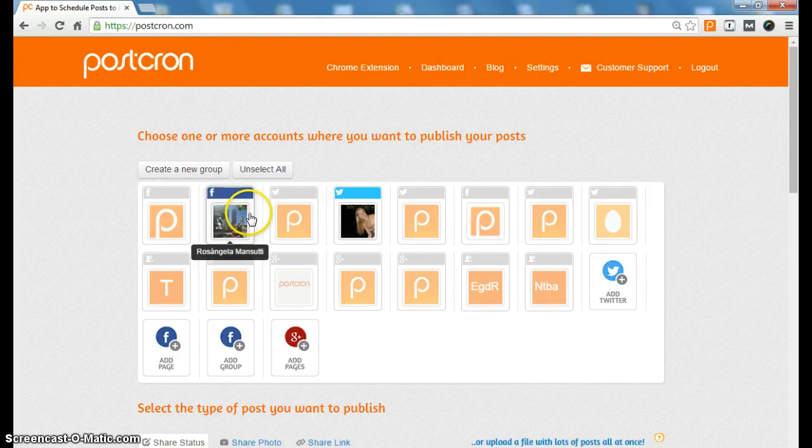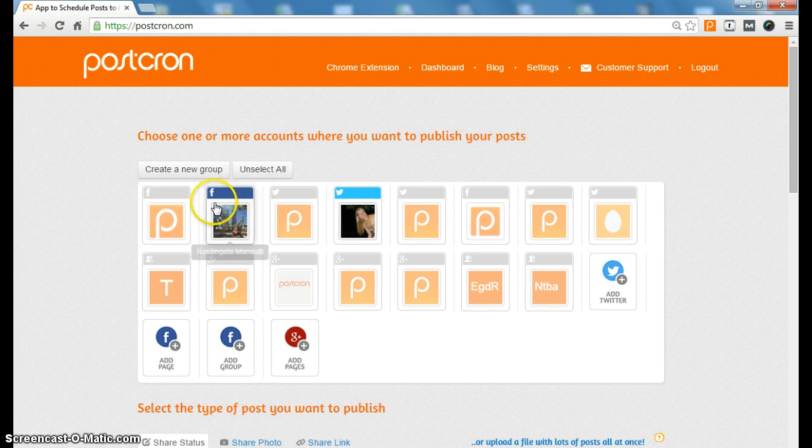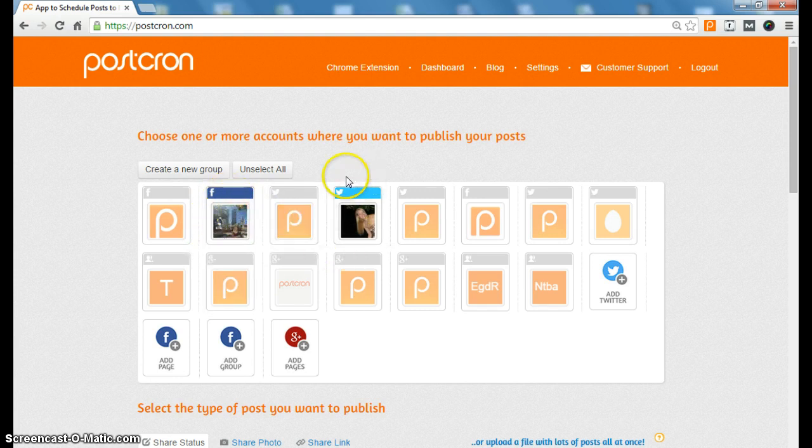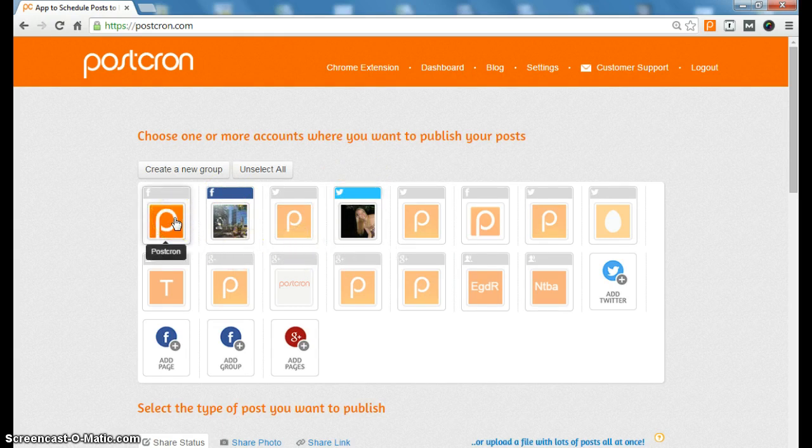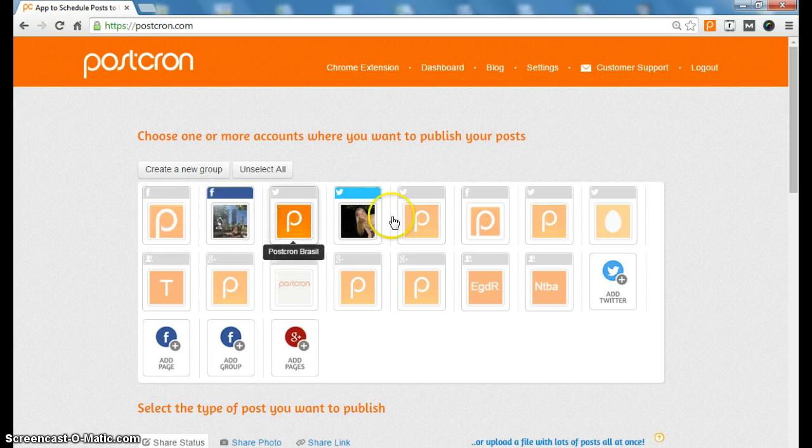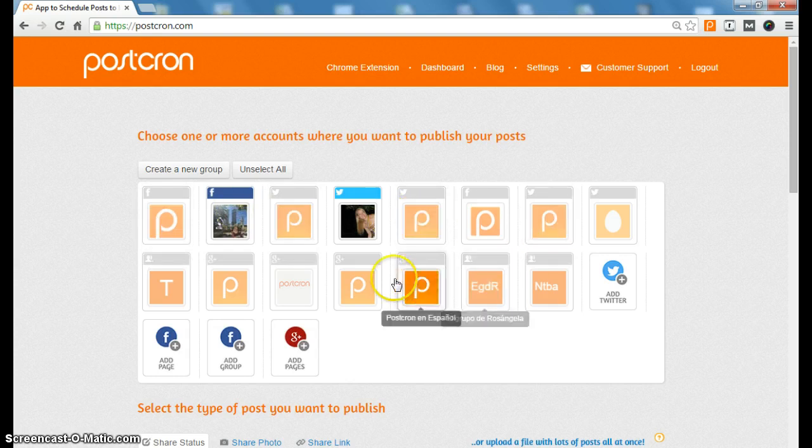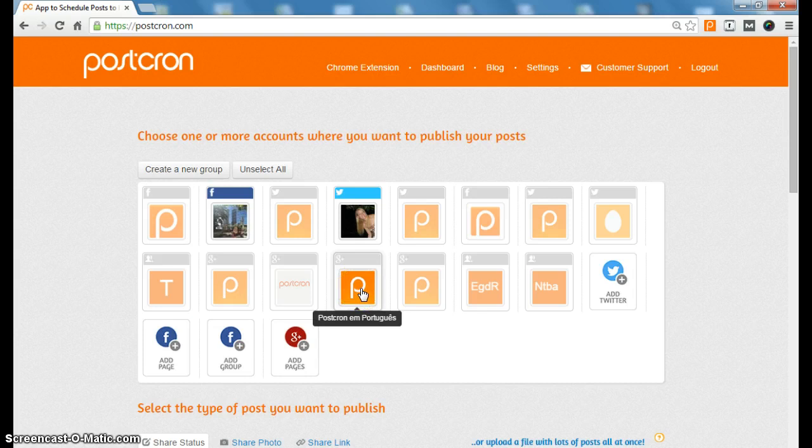For example, here I have my accounts, my personal accounts, my Facebook and my Twitter account, as well as the company accounts, accounts of Postcron on Facebook, on Twitter and on Google+. The reality is that they are all mixed in with each other.